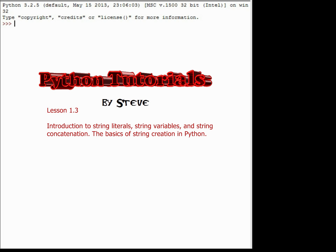Right now we're still using the Python shell — the window with the three little carets where we type commands and Python resolves them immediately. After these next three lessons, we'll open up the programming window and write programs that can be executed over and over again. After this next series, we'll do the first project portion, where you'll be writing a fully developed program from start to finish using the skills you've learned.